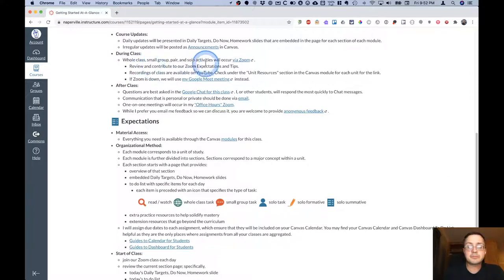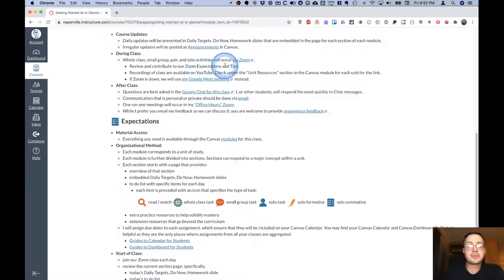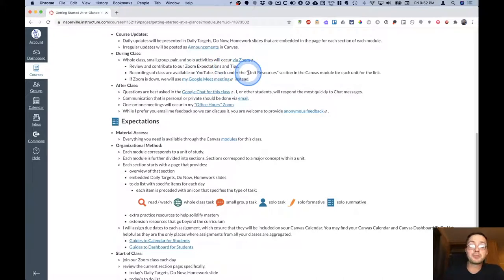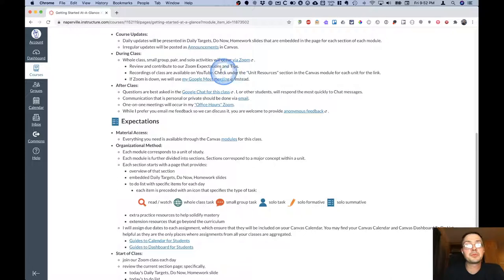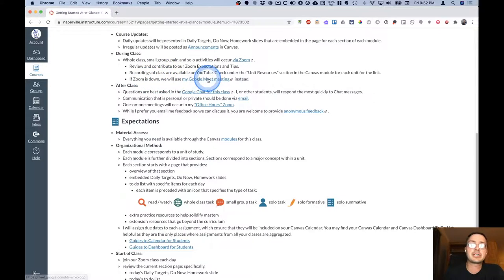During class, we do all of our activities via Zoom. We'll review and I hope you can contribute to our Zoom expectations and tips. I will have a YouTube playlist for each unit and I will record our whole class exercises and have that available there. If for some reason Zoom is down, this link will take you to my Google Meet.